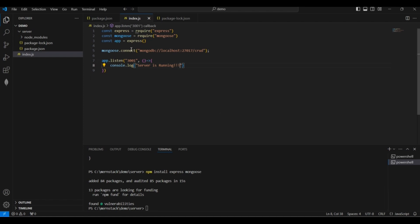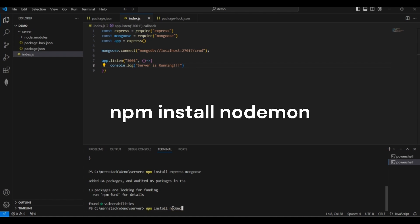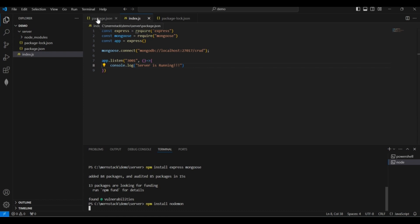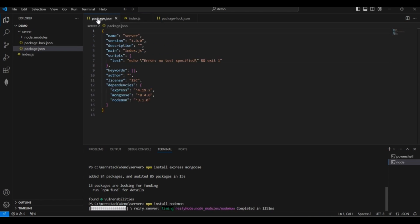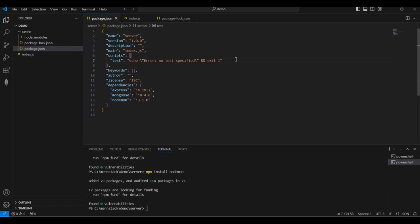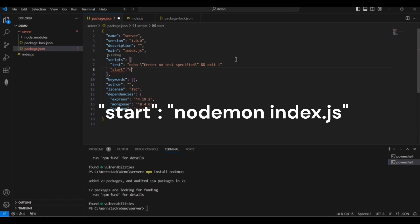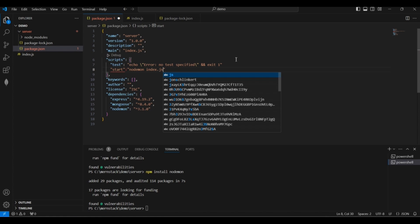To run this application I will use Nodemon. Install it with 'npm install nodemon'. Nodemon automatically restarts the application whenever we save changes, so we won't have to restart it manually. After installation, add the start script in package.json as 'nodemon index.js', so each time we save, it will automatically restart and reflect changes.